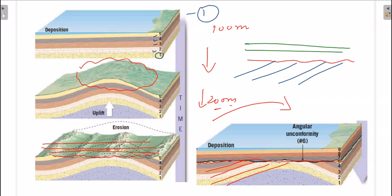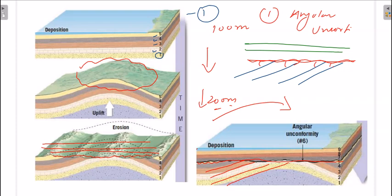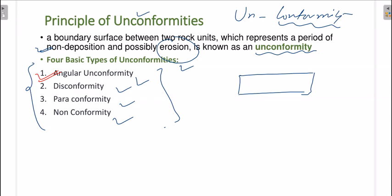The red line represents the relationship between the strata above and below. The strata below has an angular geometry relative to the top strata. This type of unconformity is known as angular unconformity. This is the first type of unconformity and is fairly simple to understand.